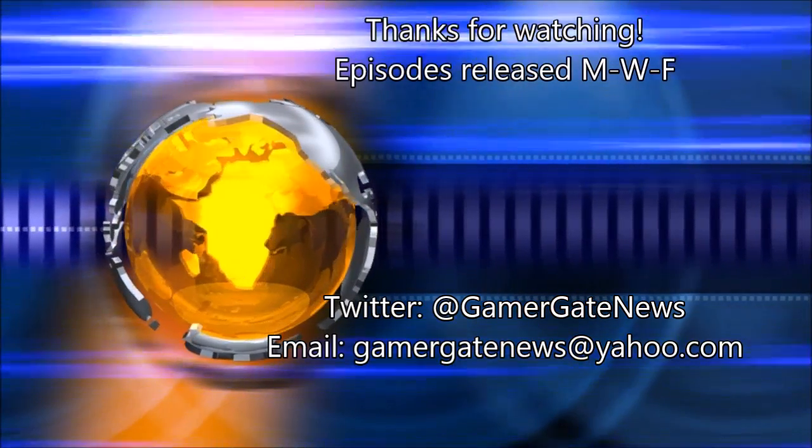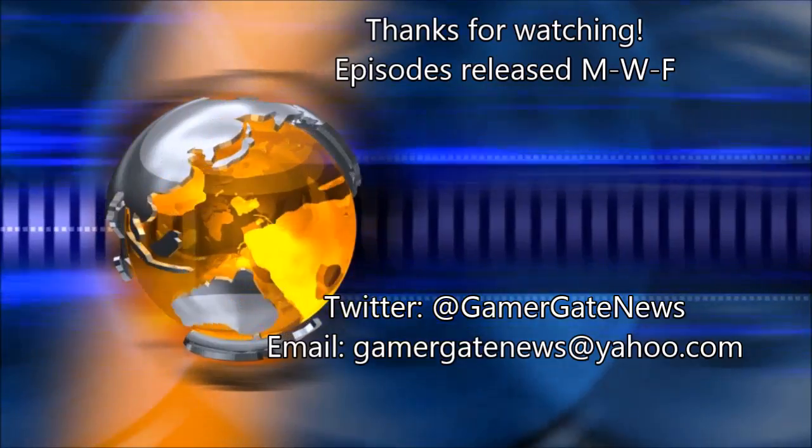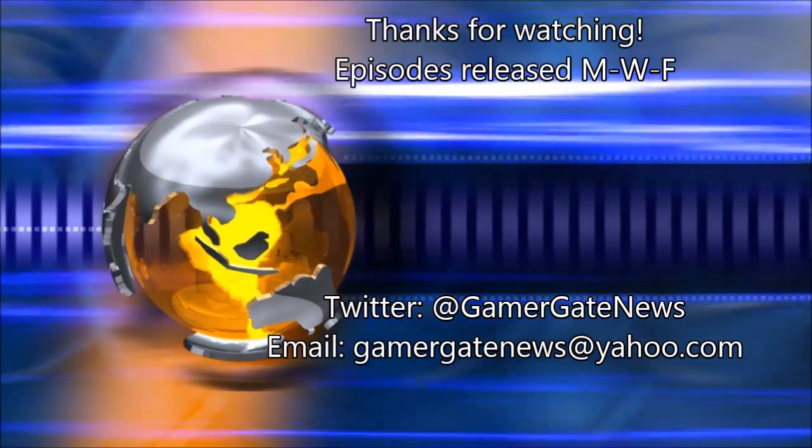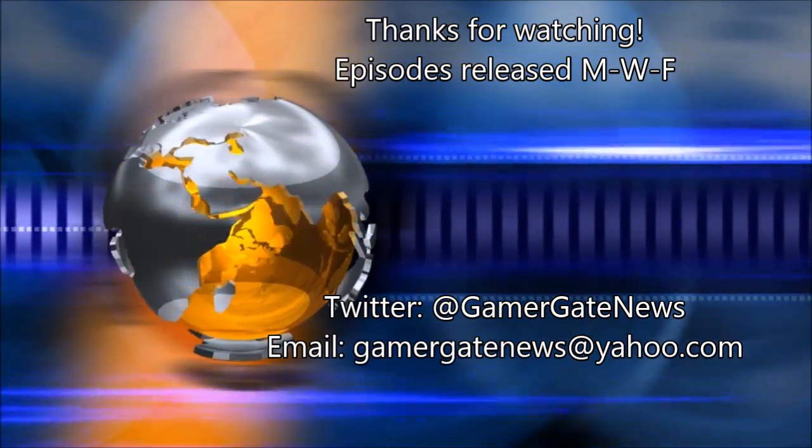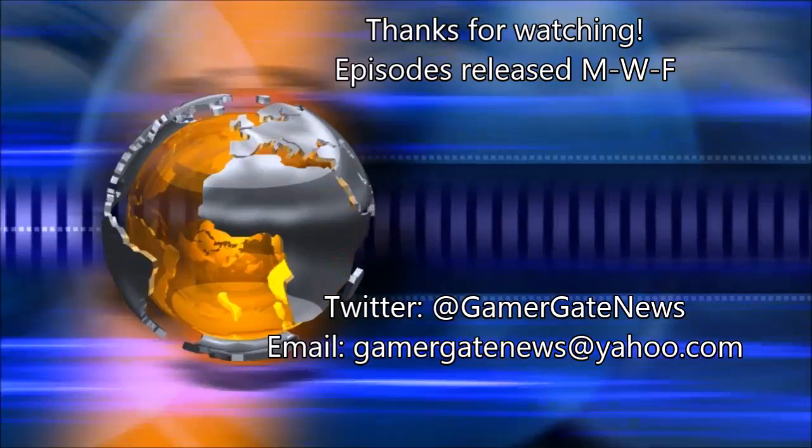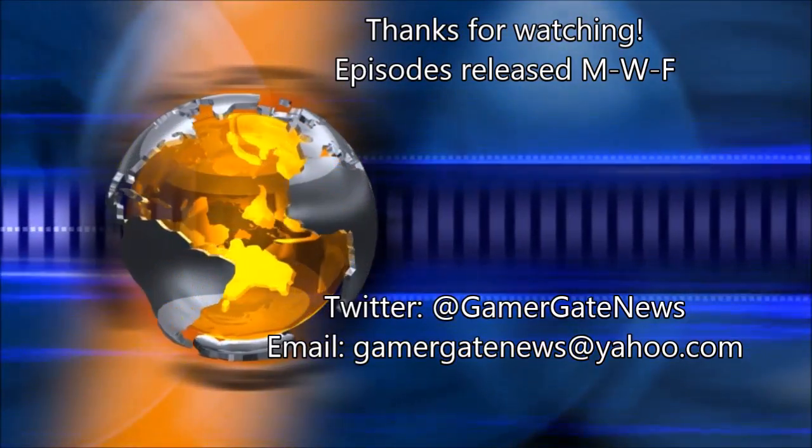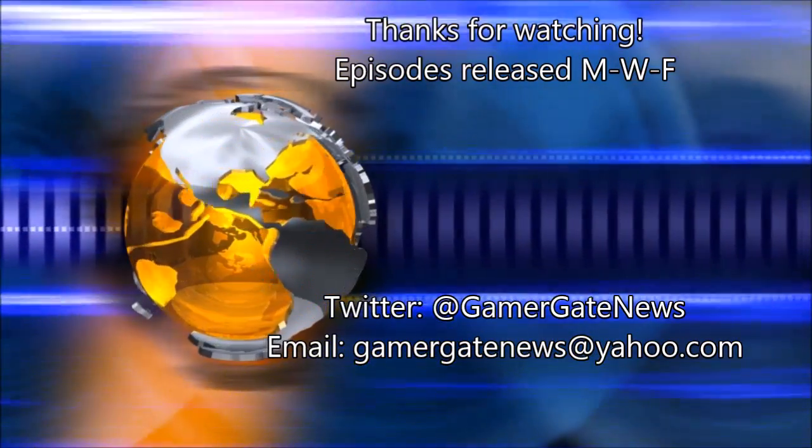Thank you for joining me today on Gamergate News. Episodes will be released every Monday, Wednesday, and Friday. You can reach me on Twitter at GamergateNews and via email at GamergateNews@yahoo.com.